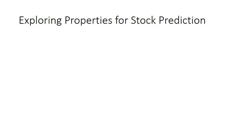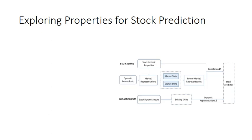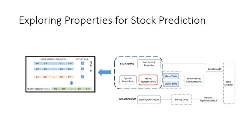Therefore, we propose a novel framework. We construct the market representations by the static properties and dynamic return rank. The market representations are dynamic because of the dynamic rank. Then we use dynamic representations to predict the stock trend.